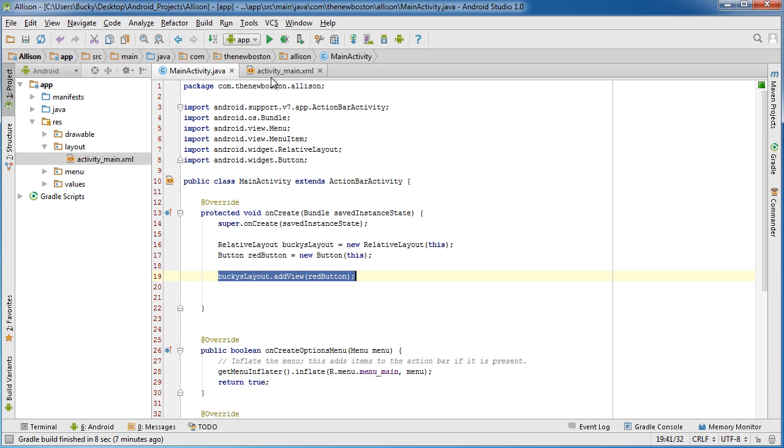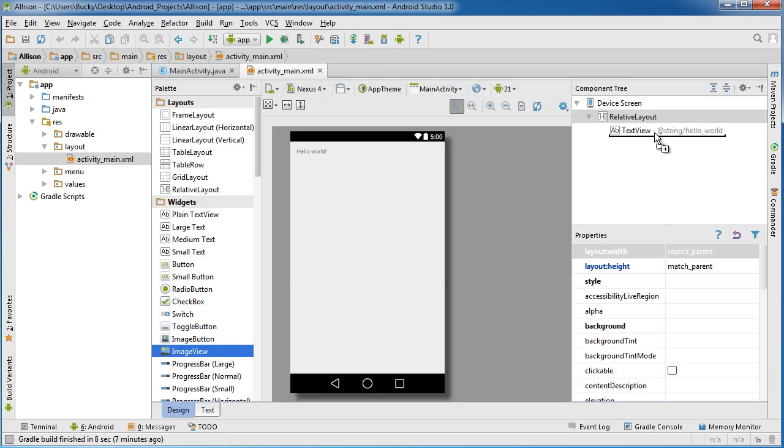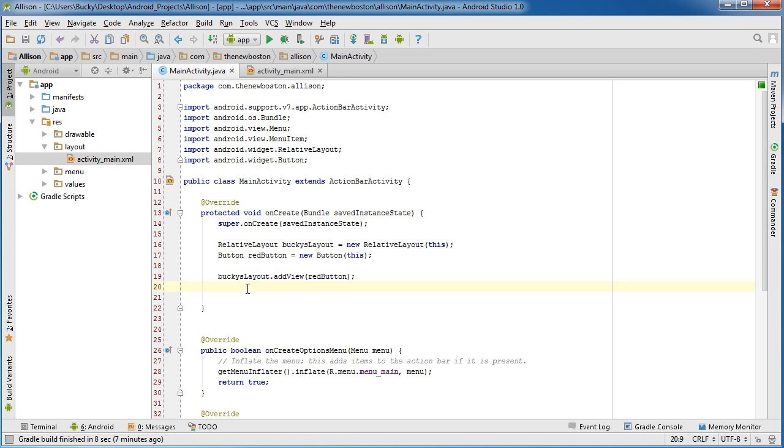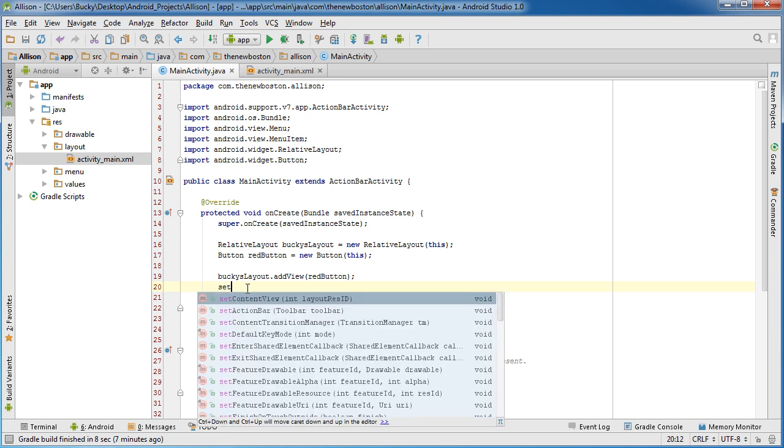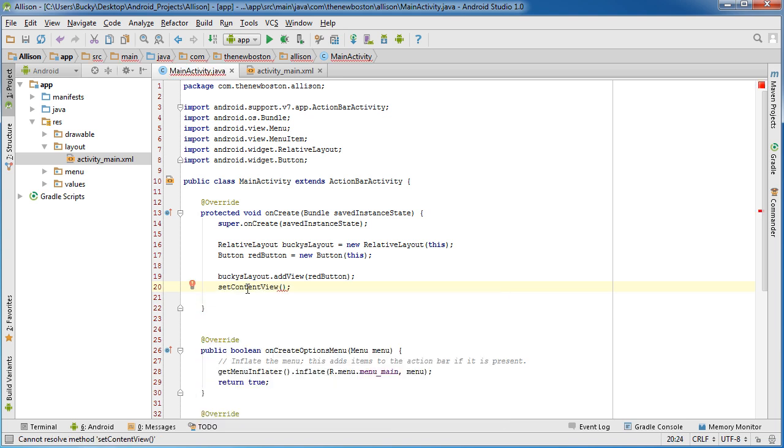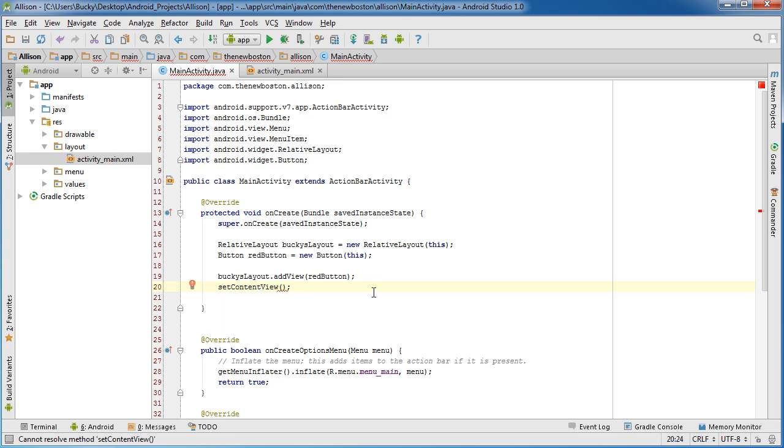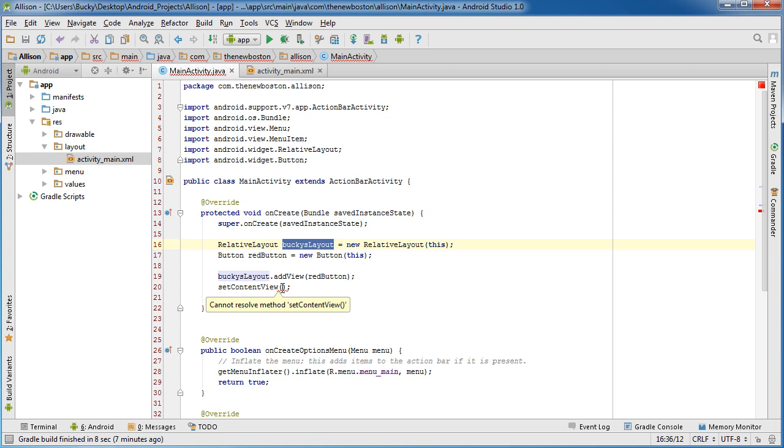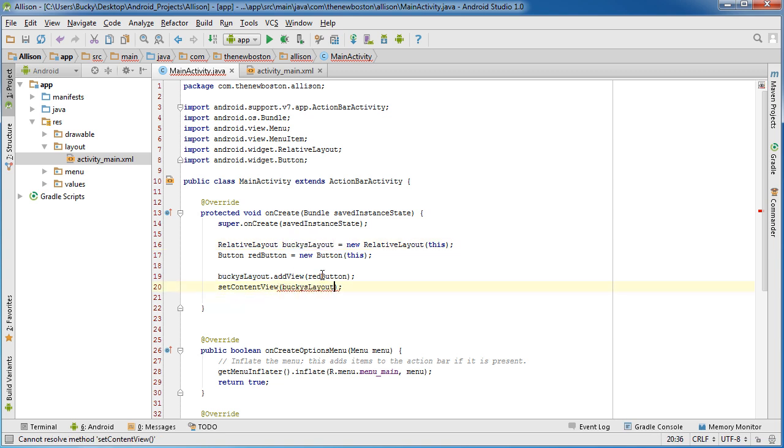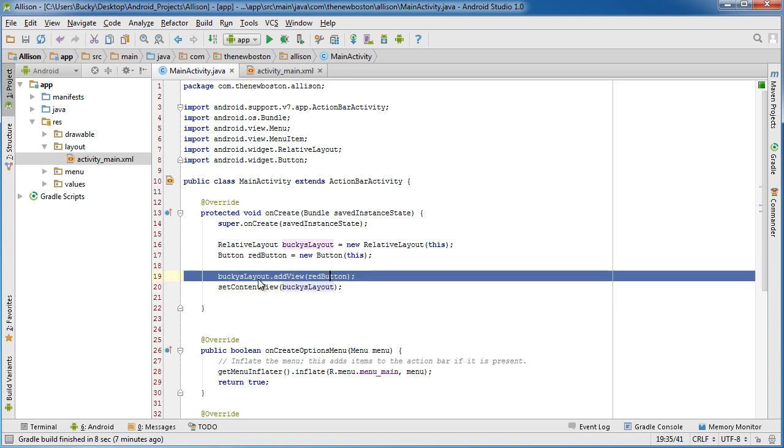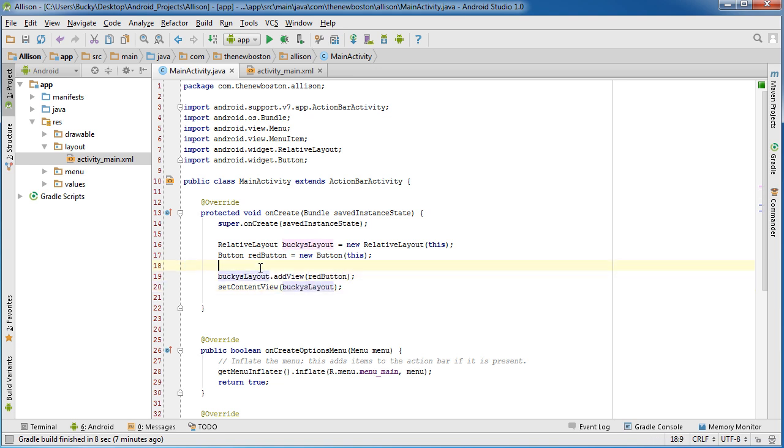Now all we have to say is okay, now take that layout and actually use it for this activity's main user interface or main display. Anytime you want to do that you call a method called setContentView. All this is saying is okay what do you want this activity's main interface to be. Well obviously we only have one thing we can stick in there, the layout. So it's going to make this the main screen, and of course since we added a button to it that button is also going to display.